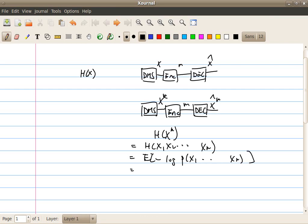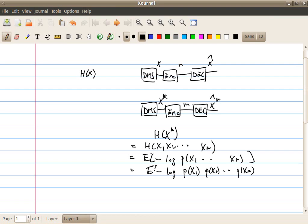The joint probability is just a product of the individual probability, P(X1), P(X2), and so on, up to P(Xk). And then I can just write it as minus log P(X1), minus log P(X2), and so on, minus log P(Xk).